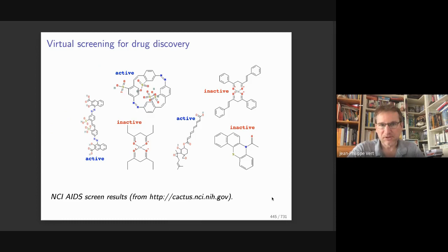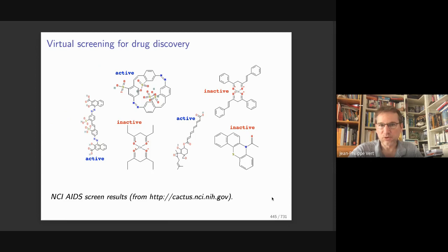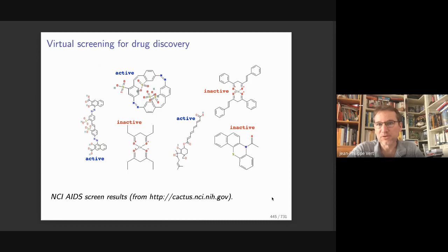The goal is to extend the tools we've seen so far — kernel methods like kernel ridge regression, SVMs, or PCA — to data which are not vectors but graphs. A typical application is in chemistry, when you want to develop machine learning models to relate the structure of a molecule to some property, like predicting if a molecule is active in inhibiting an HIV protein — a candidate drug for AIDS.